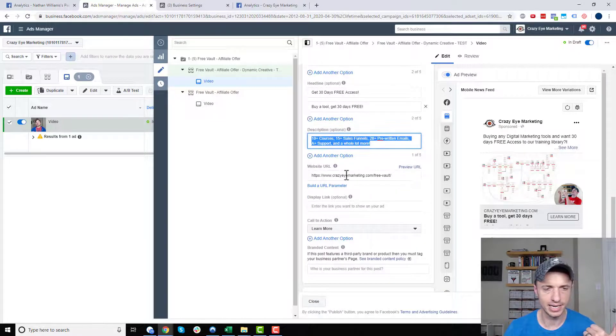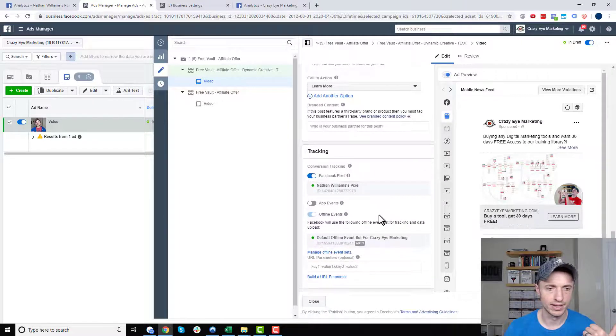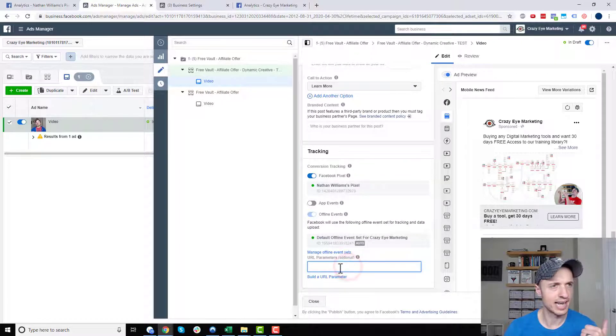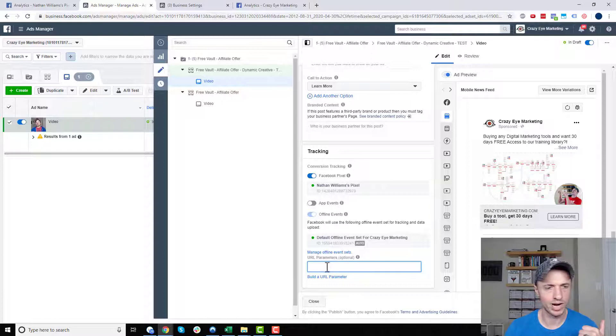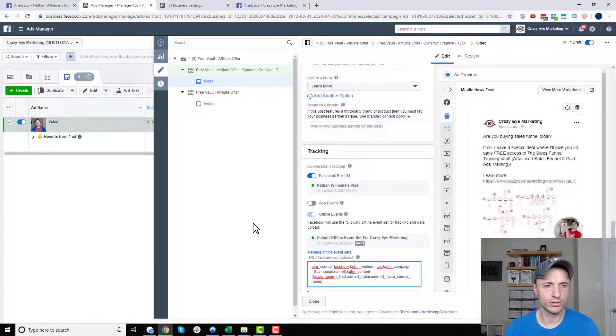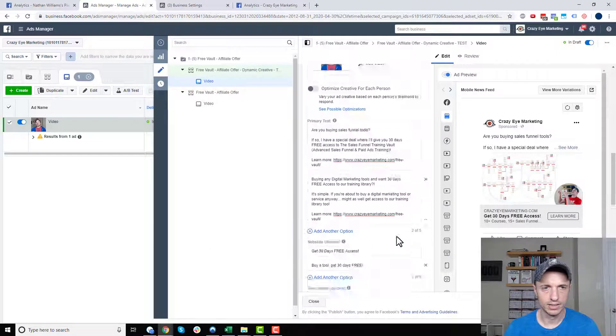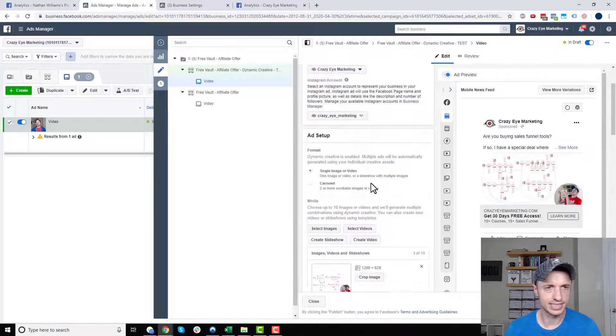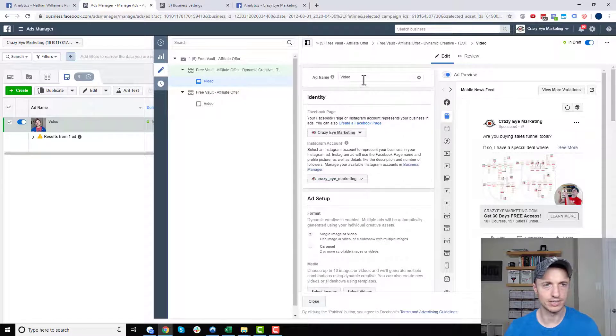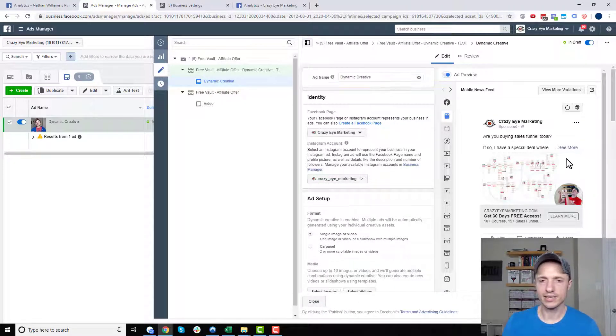This is the same website URL. Call to action is the same. And then I can go ahead down here and plug in my parameter code. So I threw that in there real quick. And cool. Let me go ahead and change the name of this as well. I'll just call this dynamic creative.